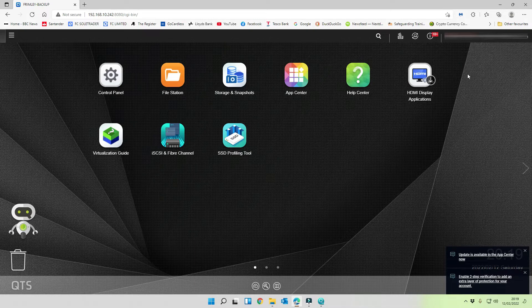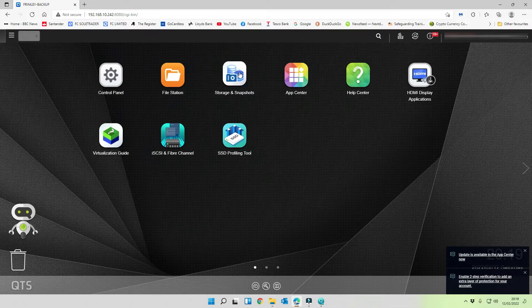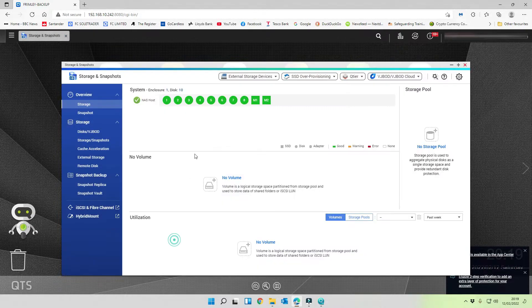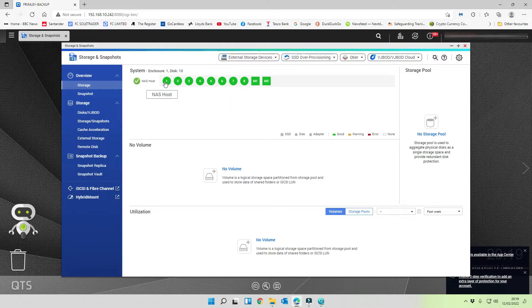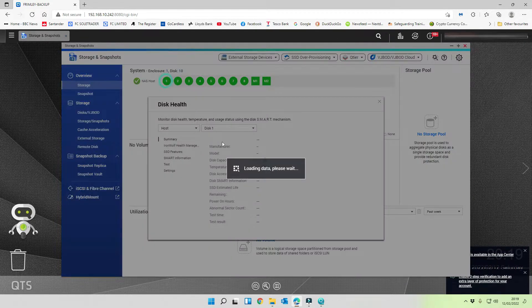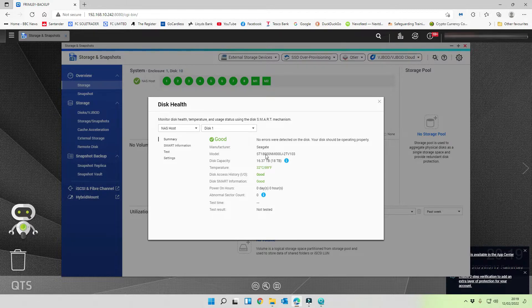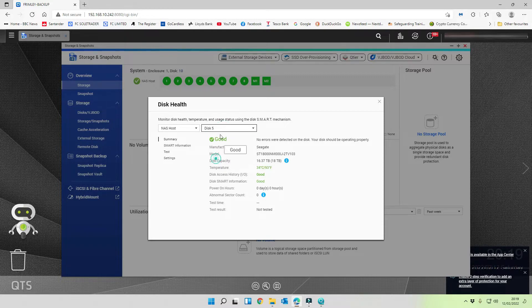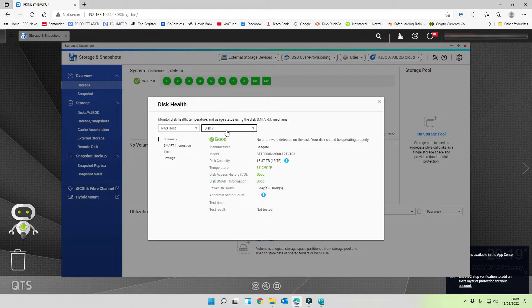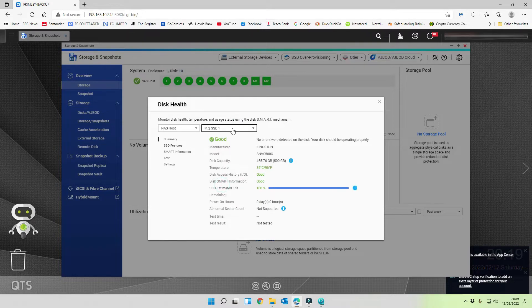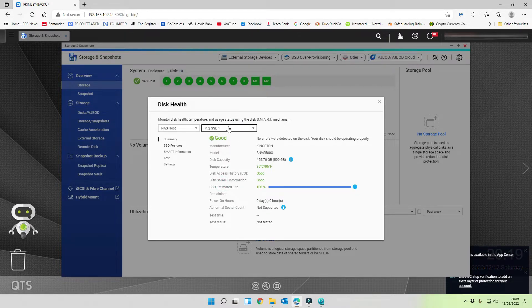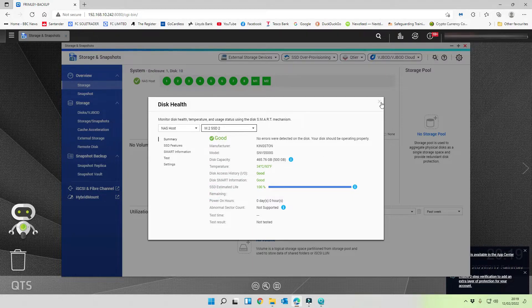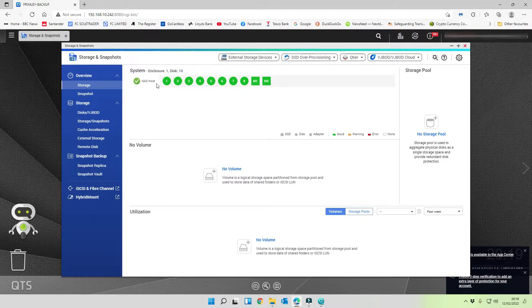The next thing we're going to do is we need to go in and create a storage pool. As you can see here we've got eight disks. We want to check the status of every disk just to make sure they all look good, although it tells us at the top because they're all green. But I like to go through and make sure that the power on hours is set to zero, to make sure that they're not used drives. We've got an M.2 drive and another M.2 drive. So we've got everything up and running and ready there.